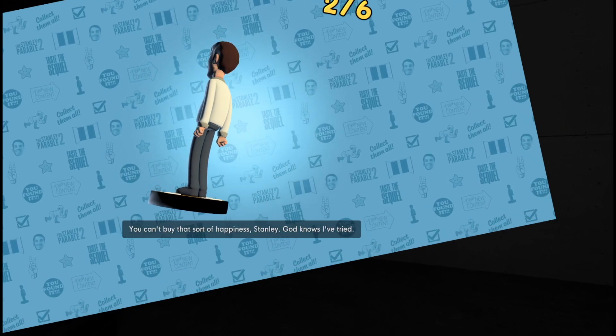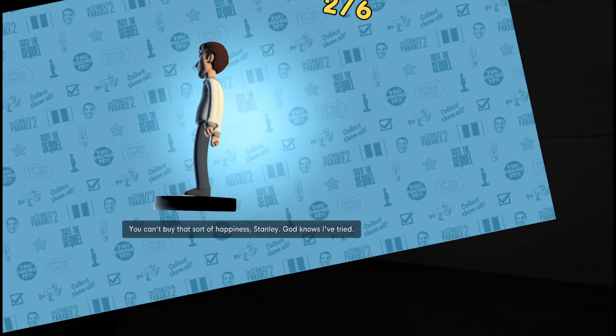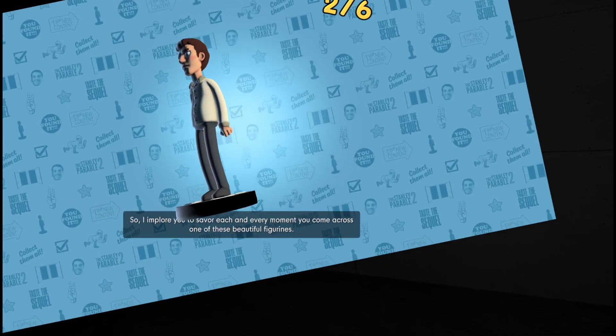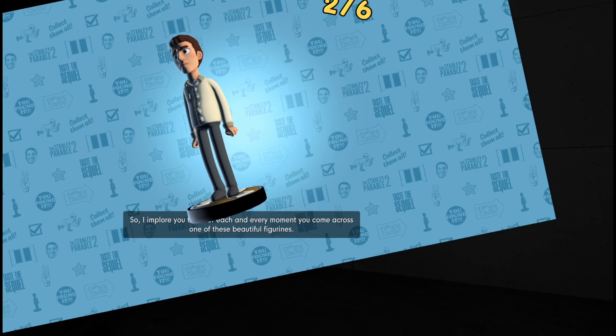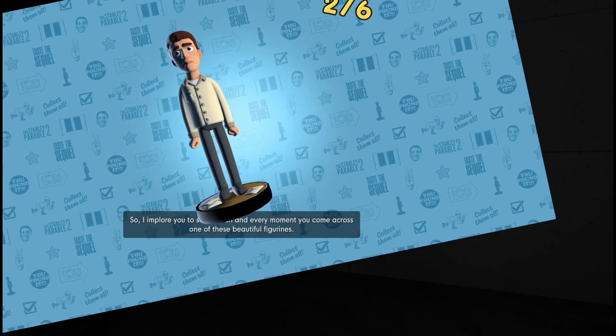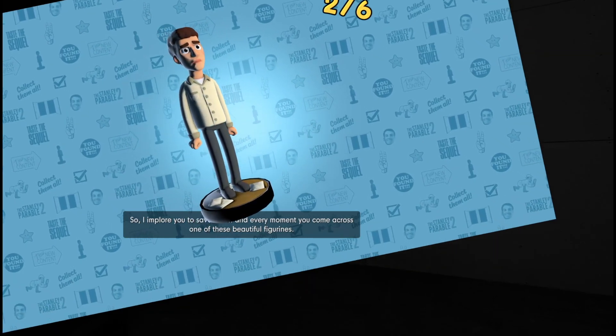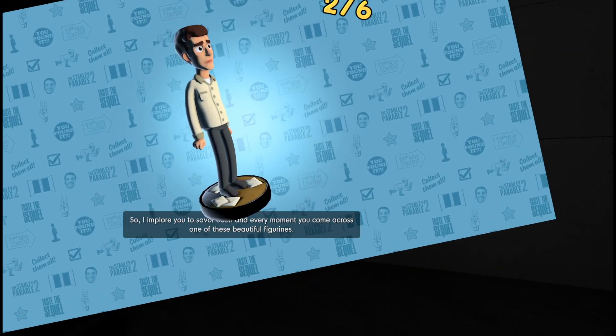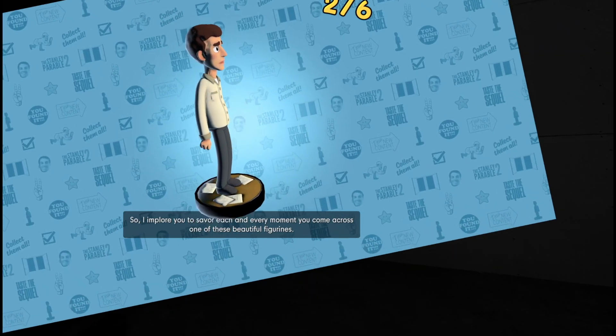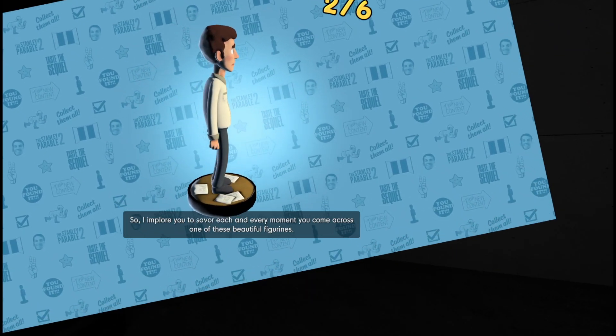So I implore you to savour each and every moment you come across one of these beautiful figurines.